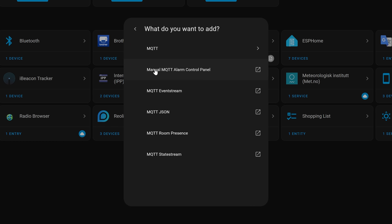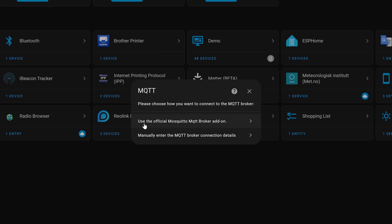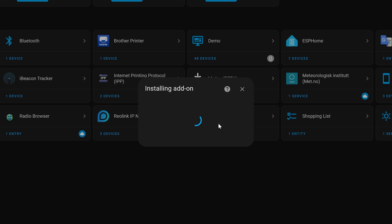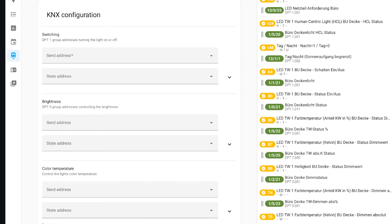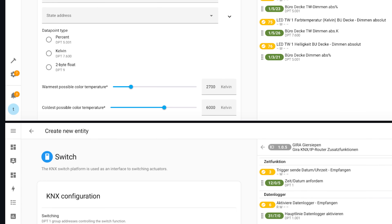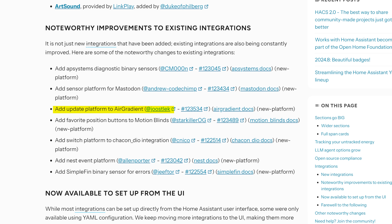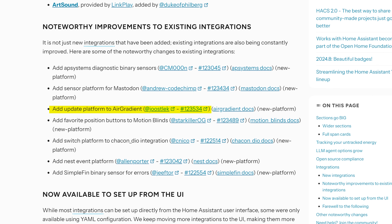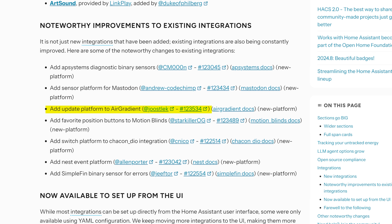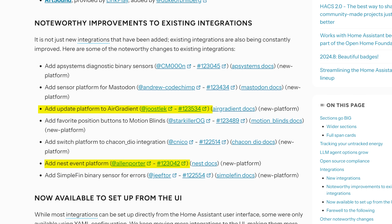As for the little things this month: you can now install and start the MQTT add-on from the integrations menu when you go to add MQTT for the first time. The KNX UI added in last month's release now has the ability to create switches and light entities. The Air Gradient integration now supports updates, and the Nest integration now supports event entities for things like doorbell presses.